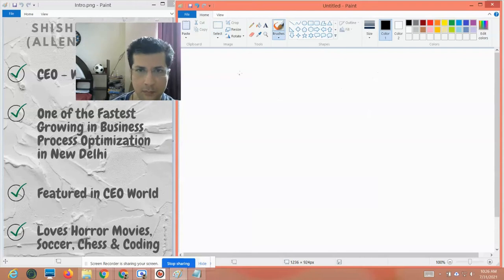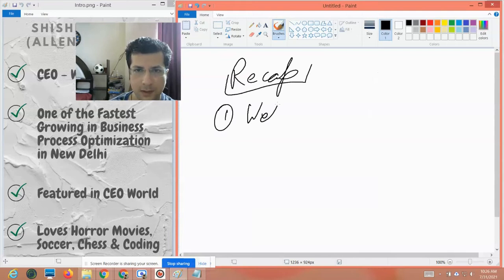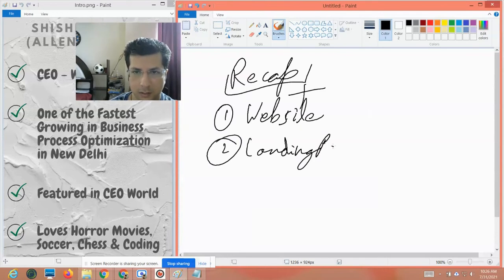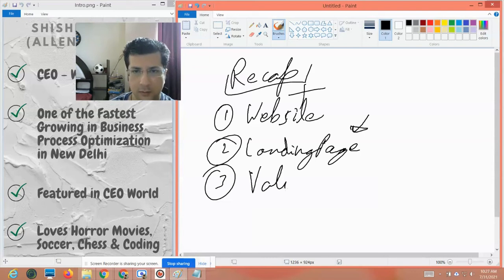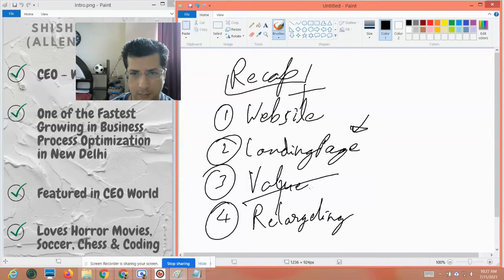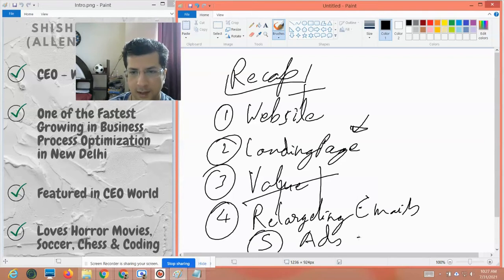So let me recap one more time. Building a funnel has five parts. Number one is the website — don't spend much time on it. Then comes the landing page — that's the main part, the first step for any prospect. Third is the value, in the form of videos, PDFs, discounts, freebies, training material, whatever. Fourth is the retargeting emails. And fifth is the ads — and you can retarget with ads as well, through retargeting campaigns.